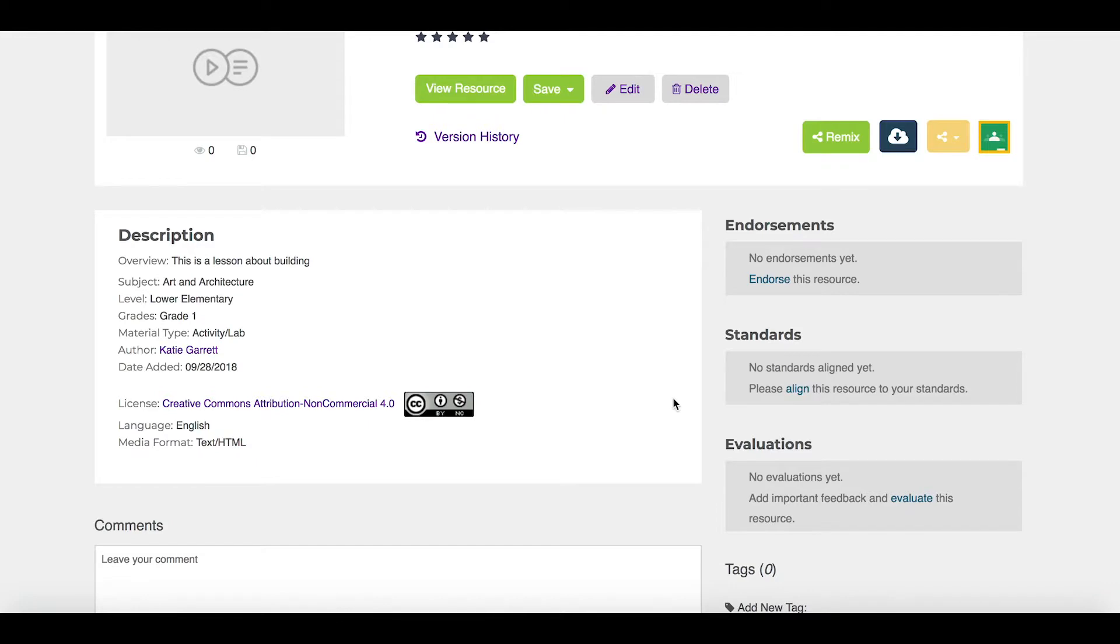If someone else wanted to use my resource, I could click remix and it would allow me to create a new resource based on what was there previously. I can also download this or add it to my Google Classroom.